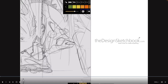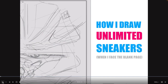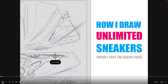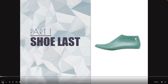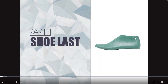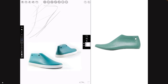Hey guys, welcome to thedesignsketchbook.com. I'm ShoeTac and today we are going to see how I draw unlimited sneakers when I face the blank page. The first thing to do is to draw the shoe last. This green form is a shoe last — this is what the shoemaker uses to create your sneakers on top of it, and this is what we are going to do with our sketches.